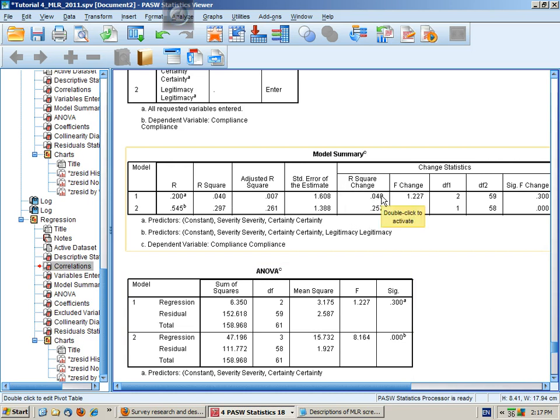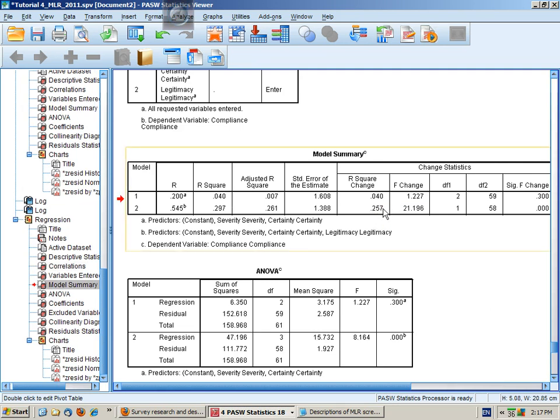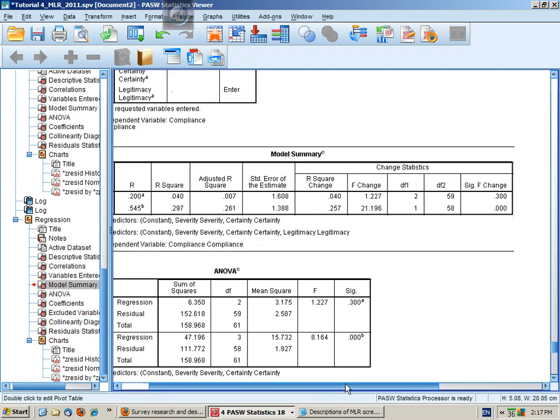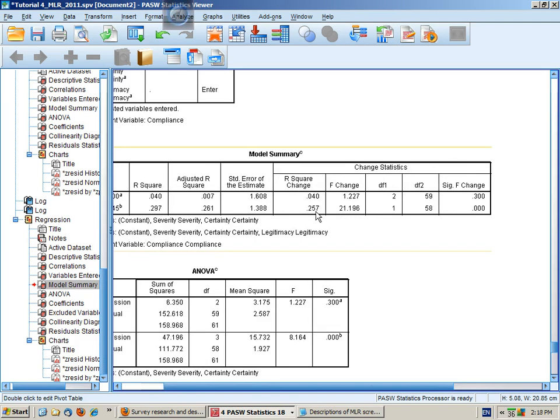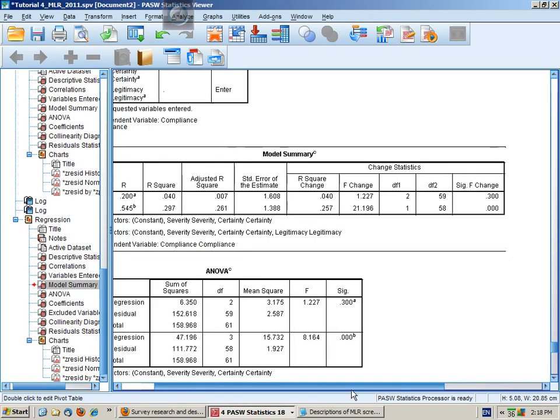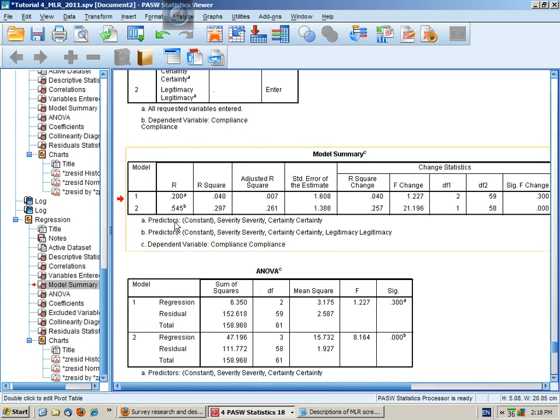So the change between the first and the second step was that we explained an additional 25.7%. And this gives us here the significance of that change, and that is a statistically significant change. It probably didn't occur by chance. So legitimacy does explain additional variance in compliant behavior above and beyond certainty and severity.